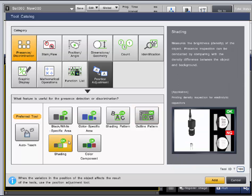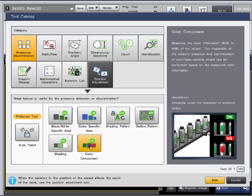The shading tool will measure the brightness inside of the inspection region, and the color component tool will give the red, green, and blue values, otherwise known as RGB, of the inspected region. And if desired, this tool can measure the hue, saturation, and brightness.